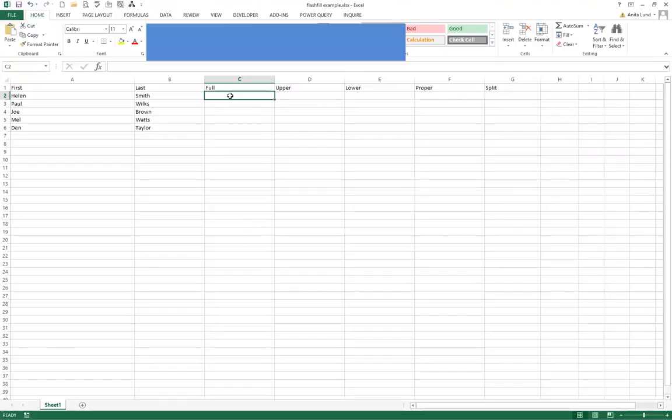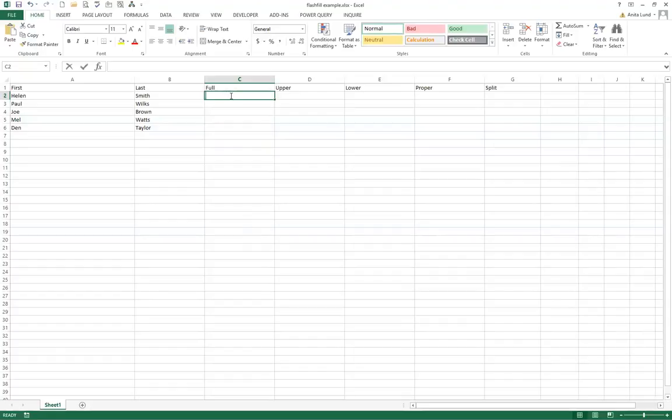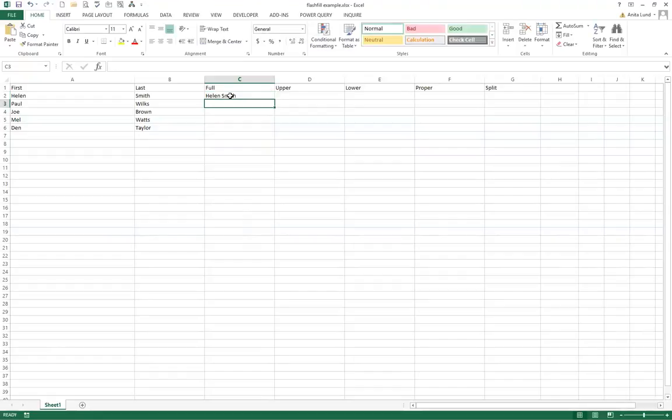So I'm going to show you how you can use Flash Fill and this is super quick. I'm going to show you how to do it using a keyboard shortcut as well which makes it even faster still. So the first thing that I'm going to do in column C, I'm going to input Helen Smith's name and then press enter.